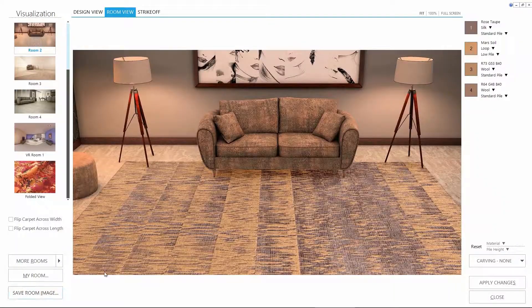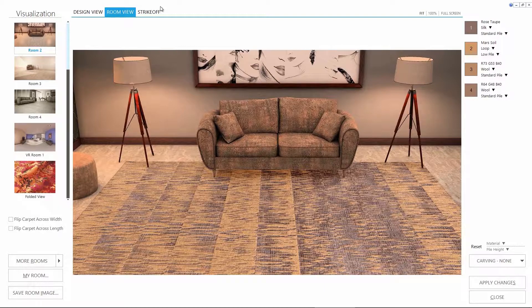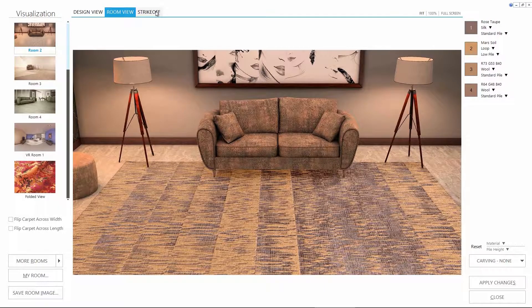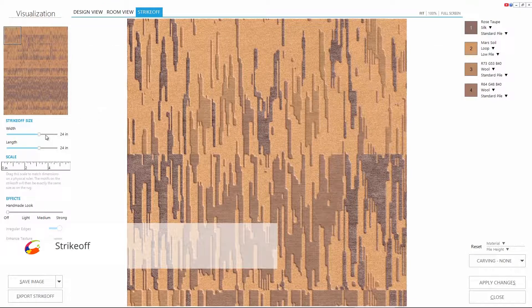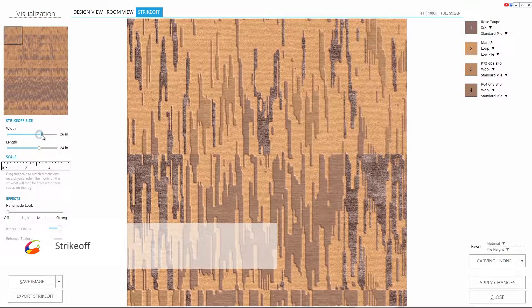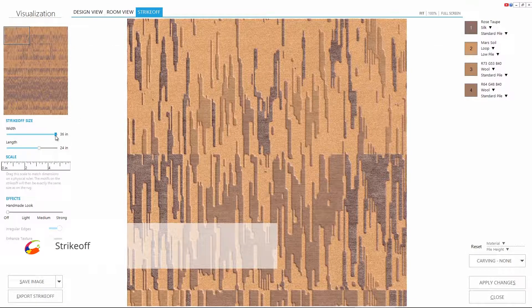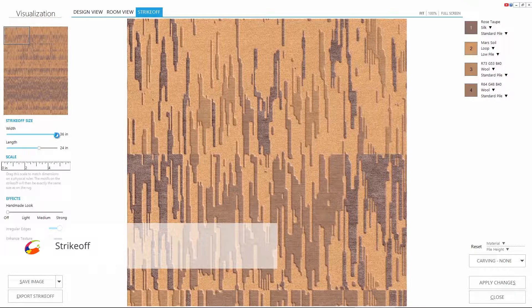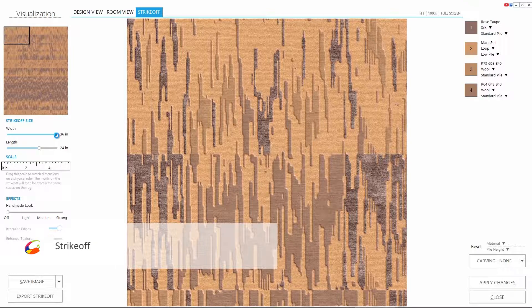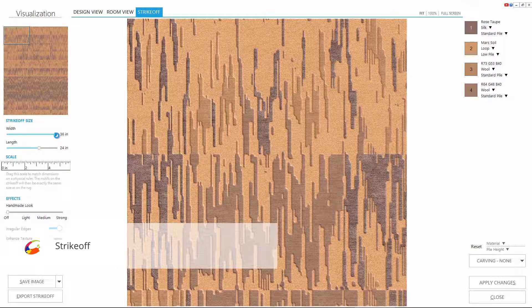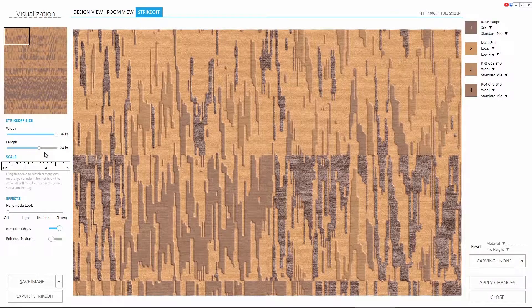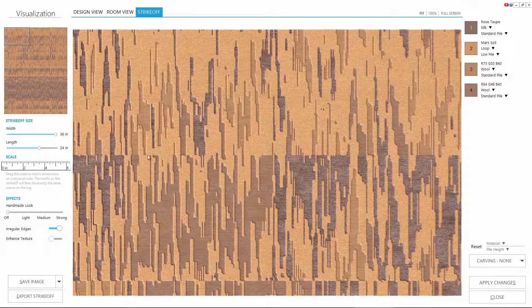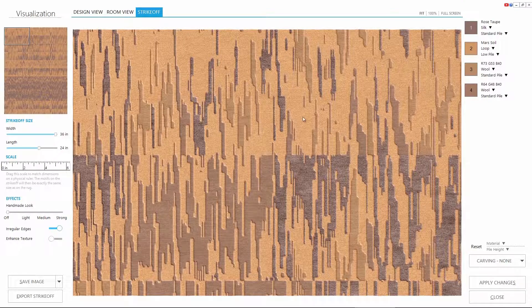Let's now check the strike off view. Set the width to max. We'll talk about this one in detail in another video. But take a nice look at the texture details on this way.